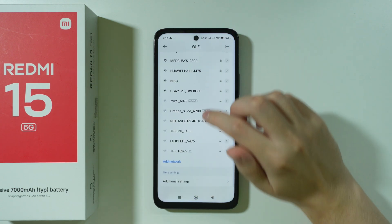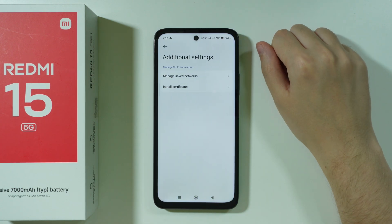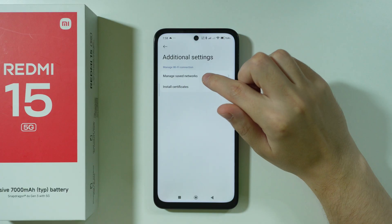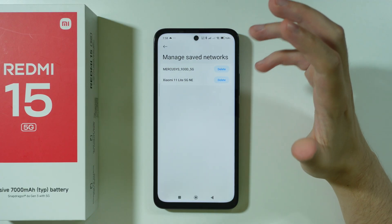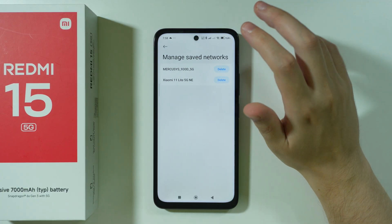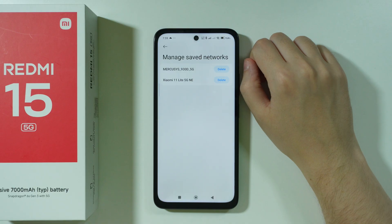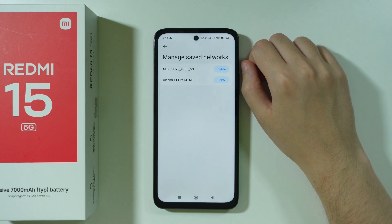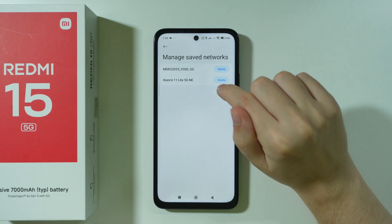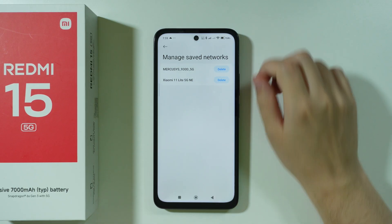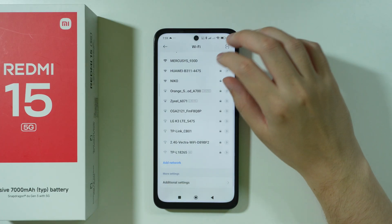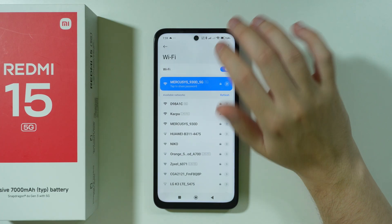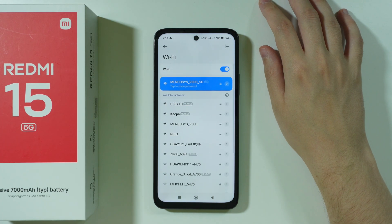Besides that, if you scroll down you can go to Additional Settings and find Saved Networks. If you can't see your network on the previous list but still want to forget it, you can do it here by pressing Delete in this menu. Then, once you forget the network, try to reconnect.